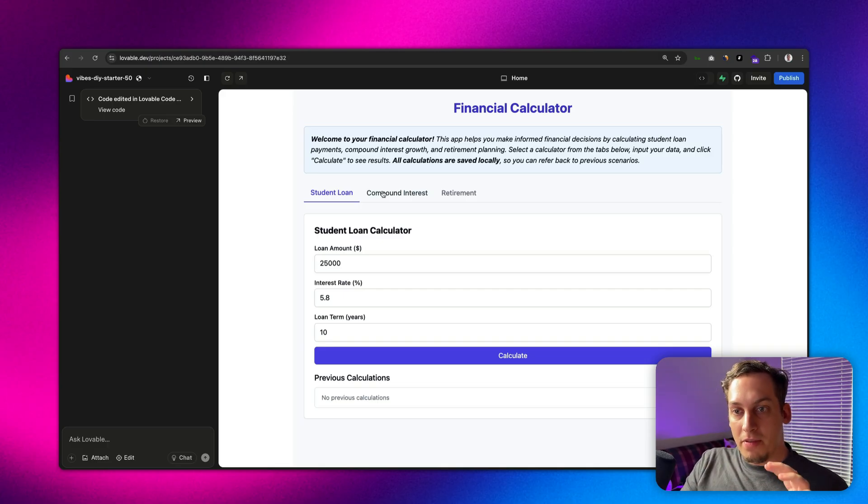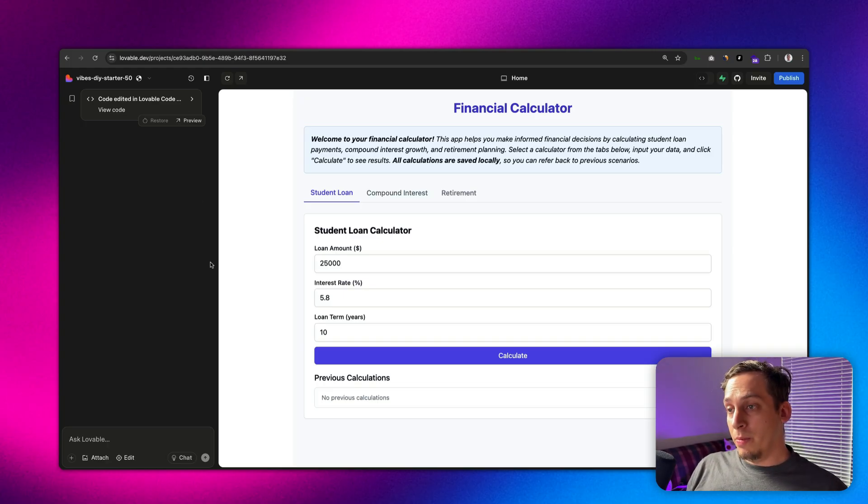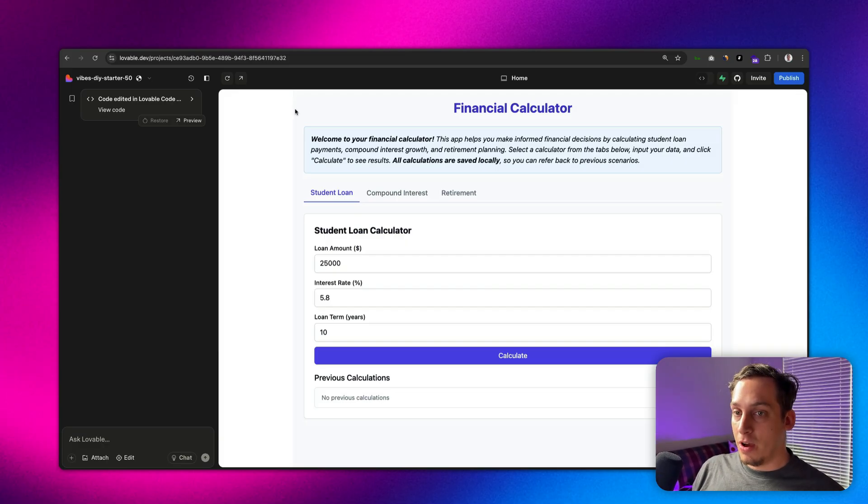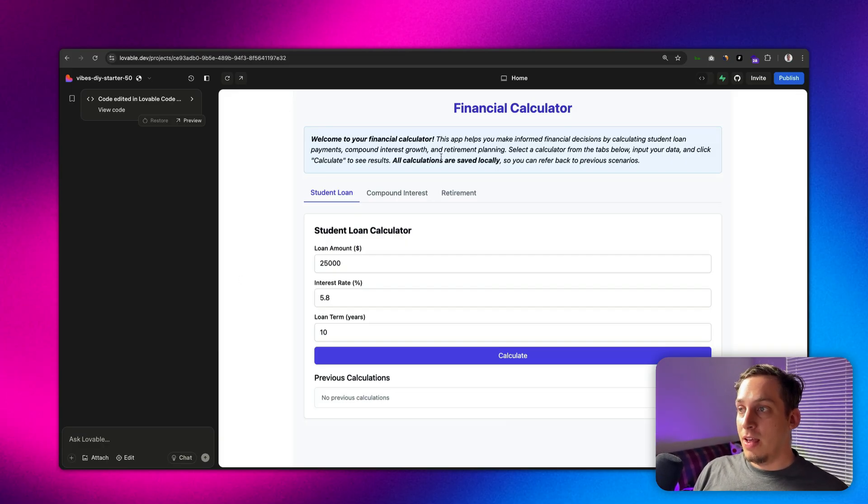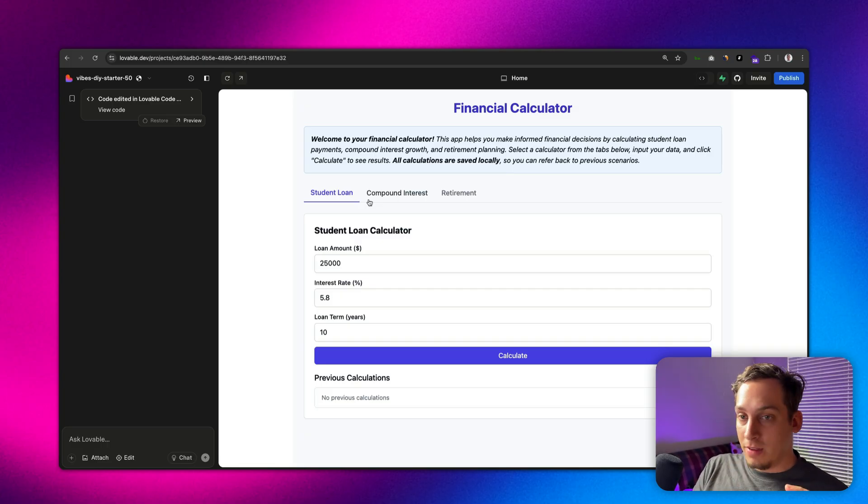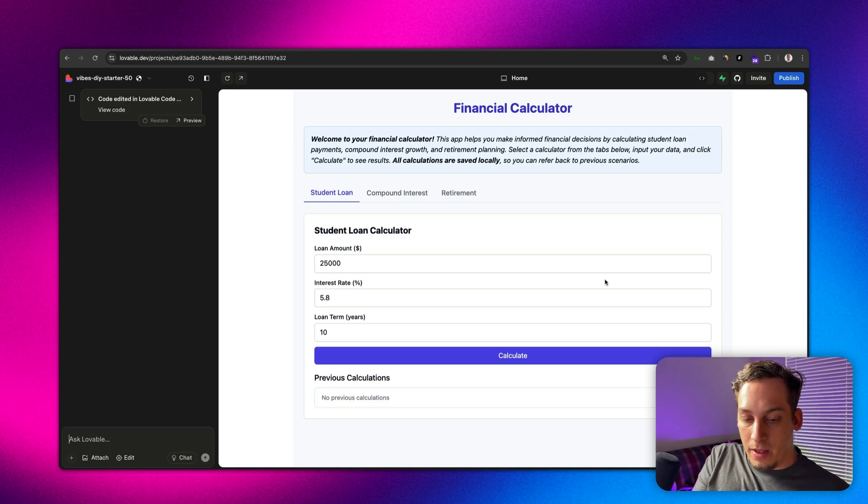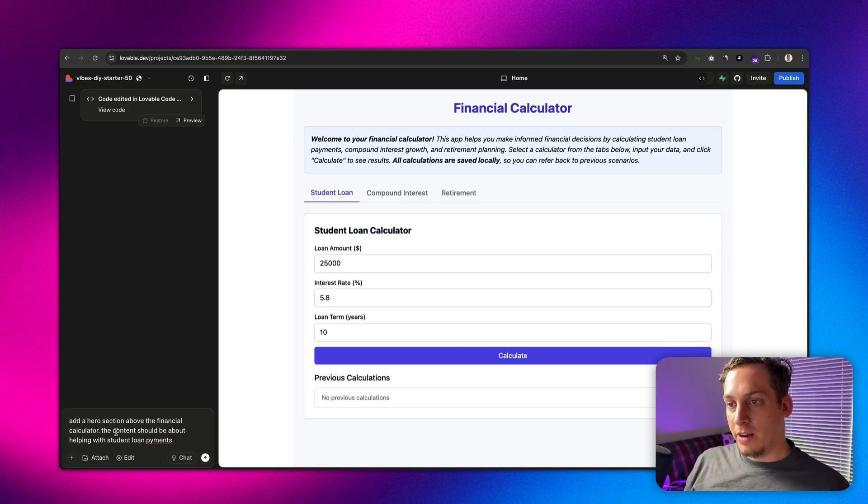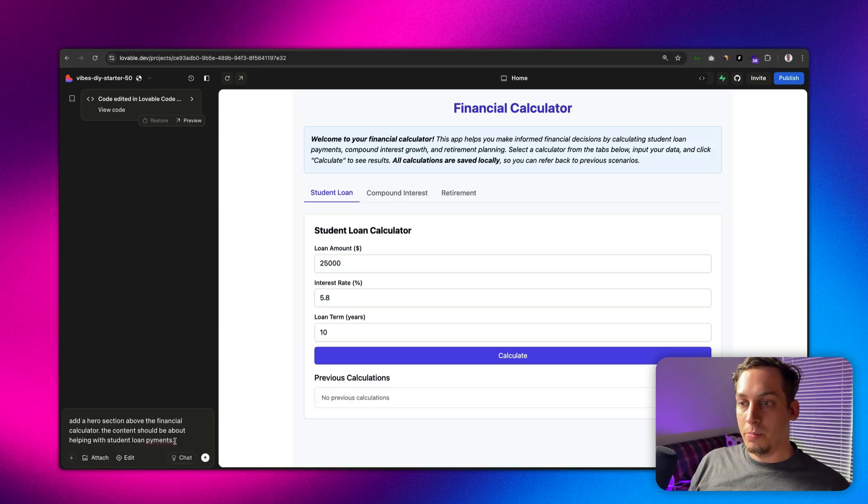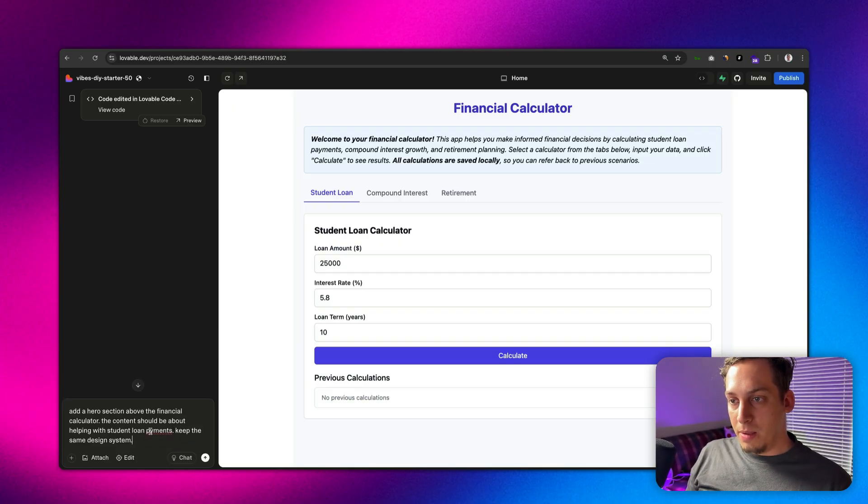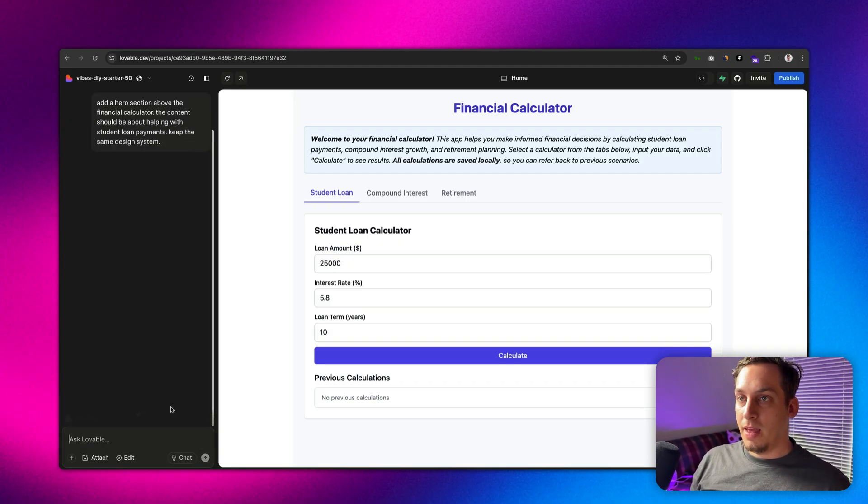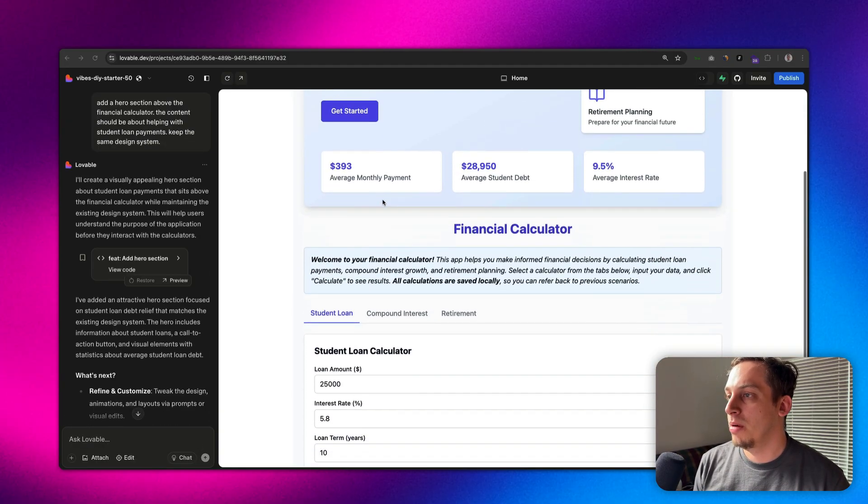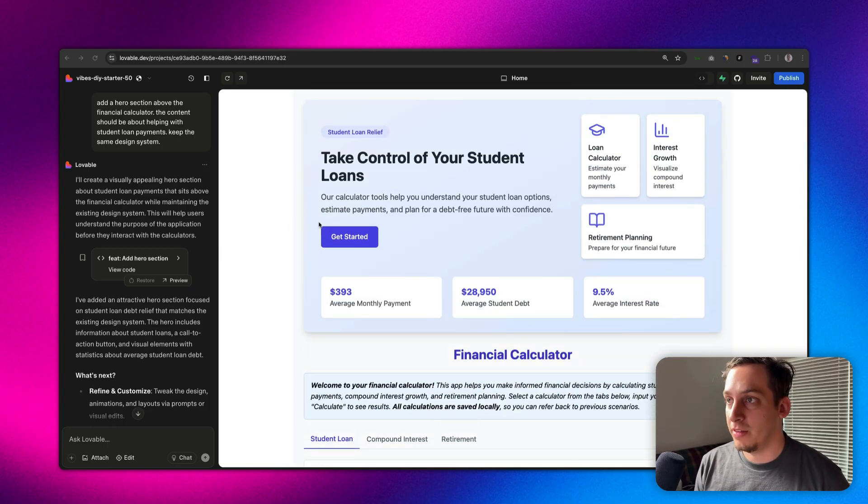Now what we can do is we can create some type of landing page off of this. We have this as a calculator that we want to put under the hero section and then we can add different types of sections underneath this. We can say add a hero section above the financial calculator, the content should be about helping with student loan payments, and then we can add keep the same design system. Let's go ahead and submit that and as you can see we can get some type of hero section above this financial calculator.